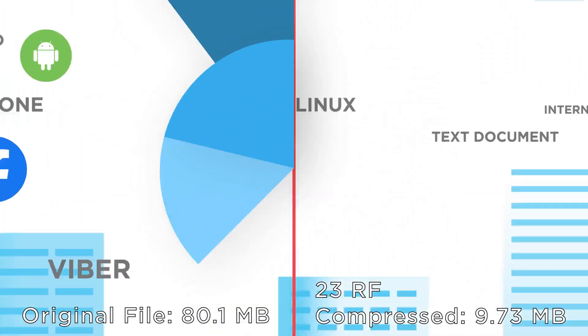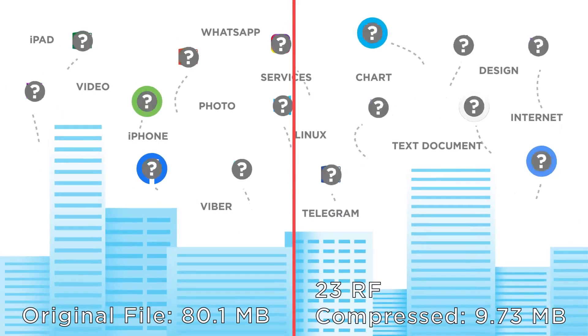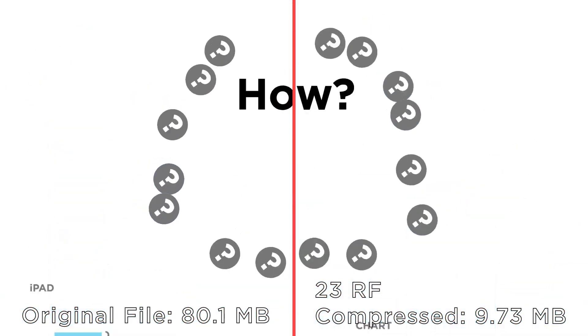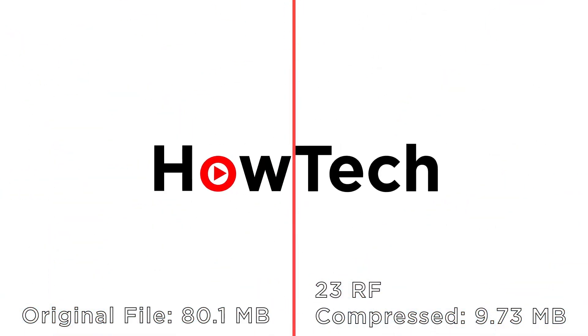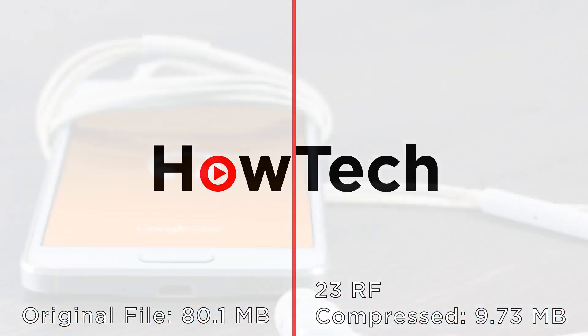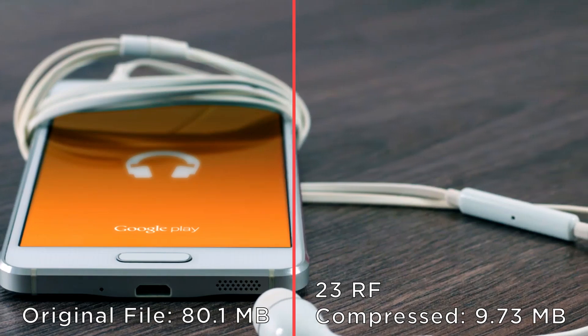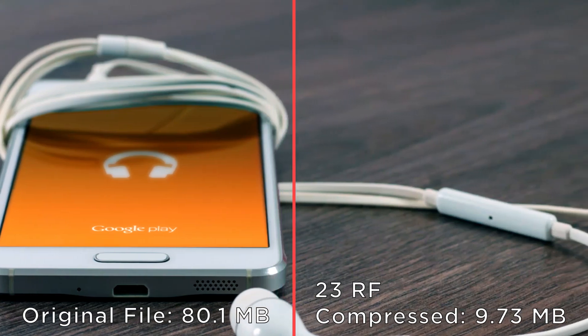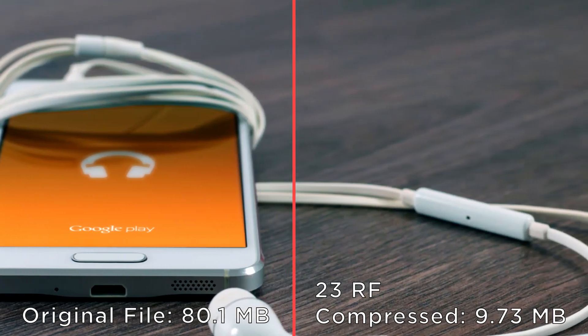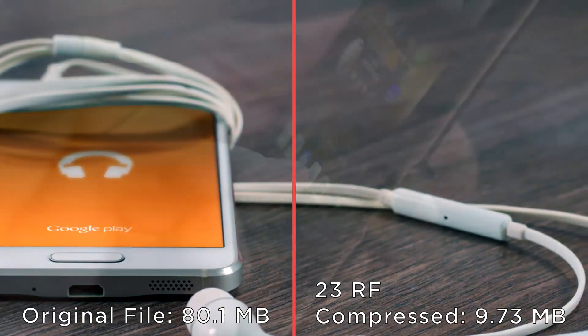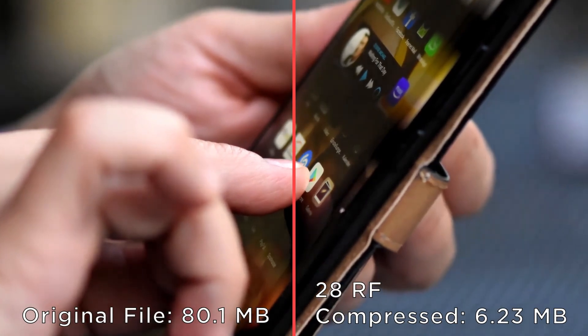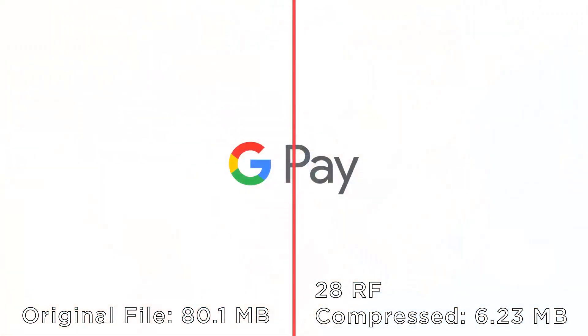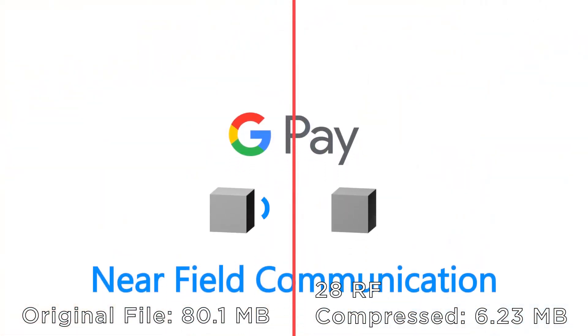With a properly compressed video you'll be able to upload or download it faster and in some cases playback will be smoother. This is all without noticeably impacting the quality of the video at all. Compressing reduces the file size of a video so it takes up less space on your hard drive.